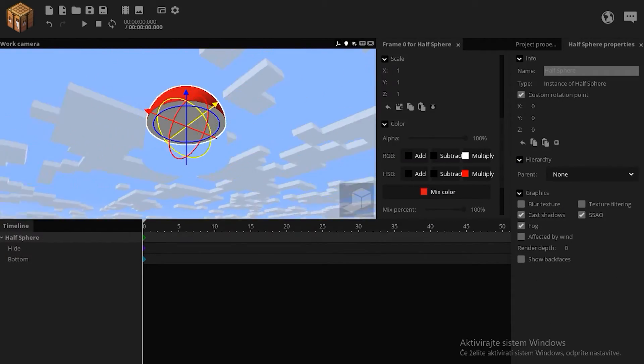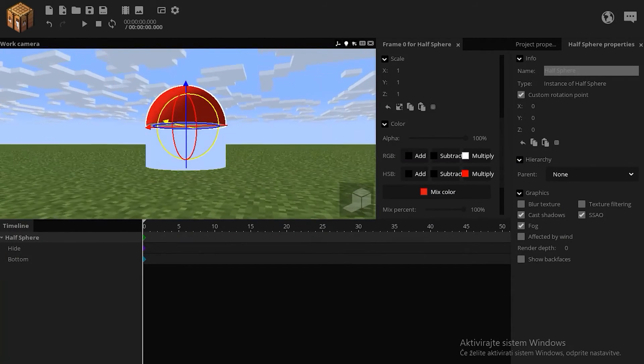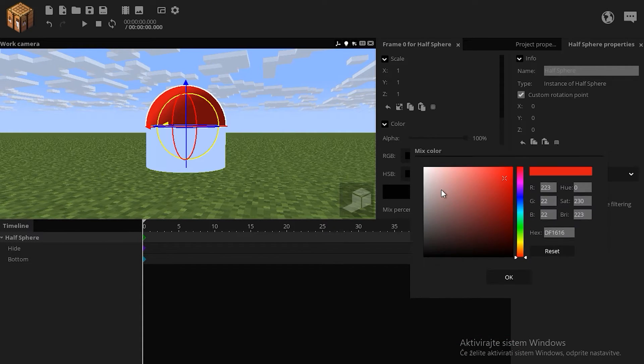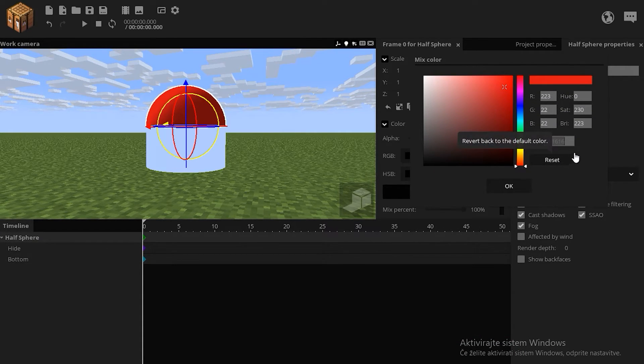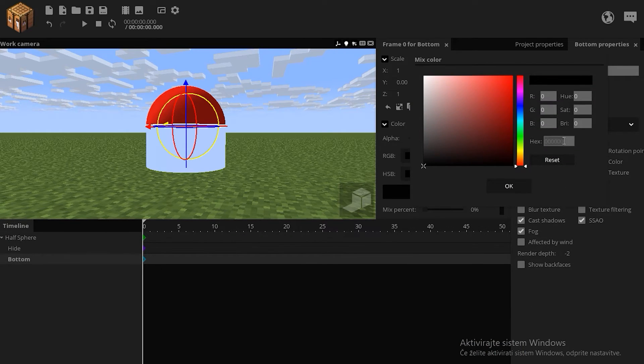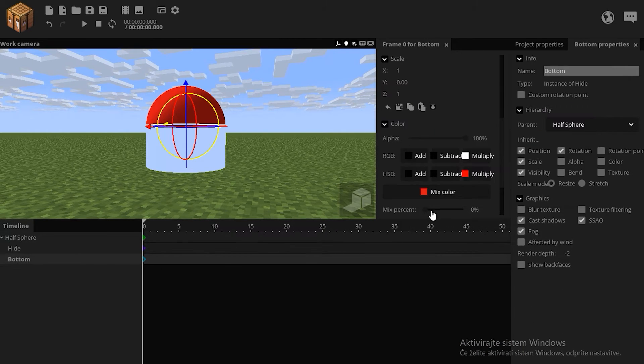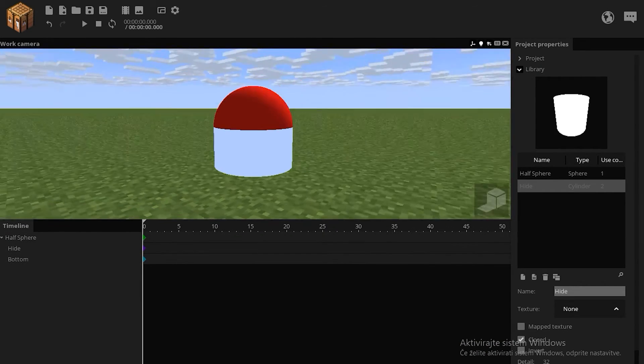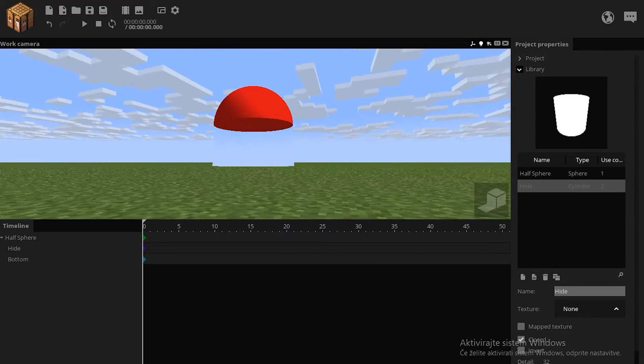Now go to your half sphere, click mix color, copy this hexagonal number here, and paste it in the bottom, and now make it the same color. This is now your half sphere.